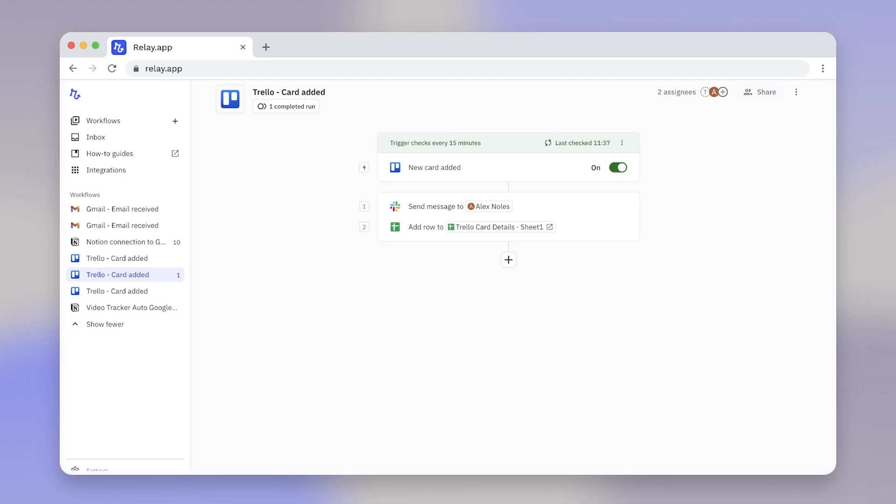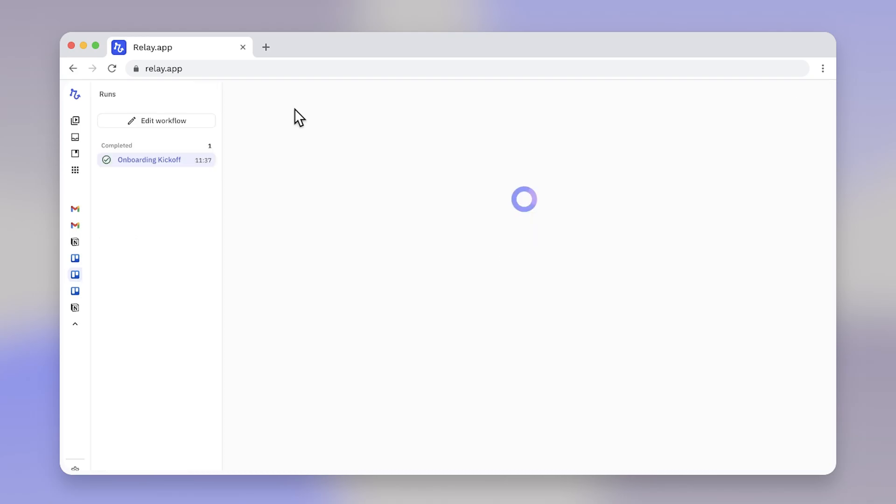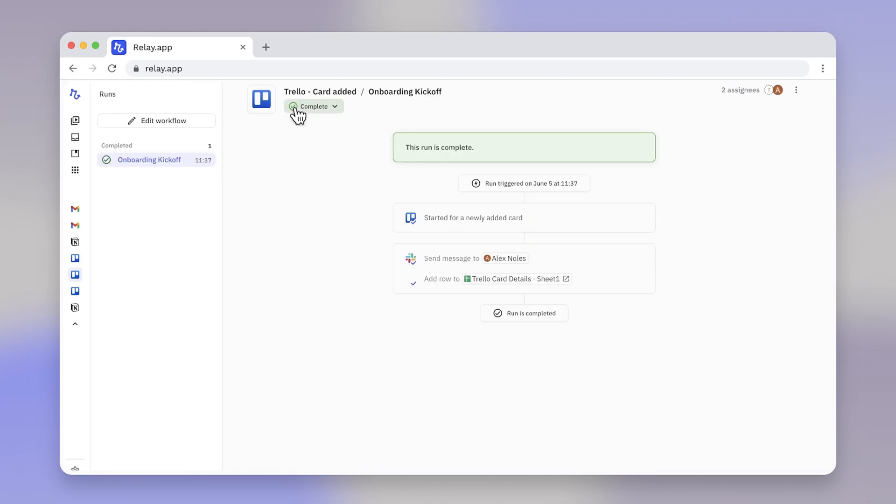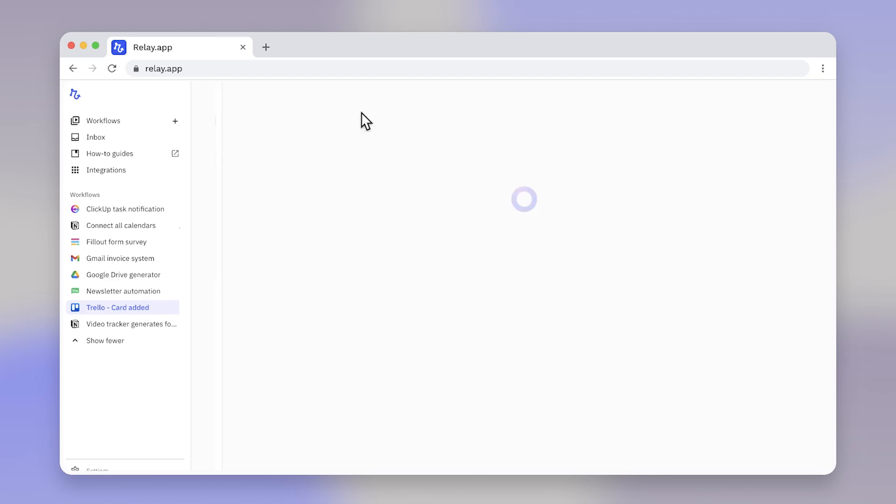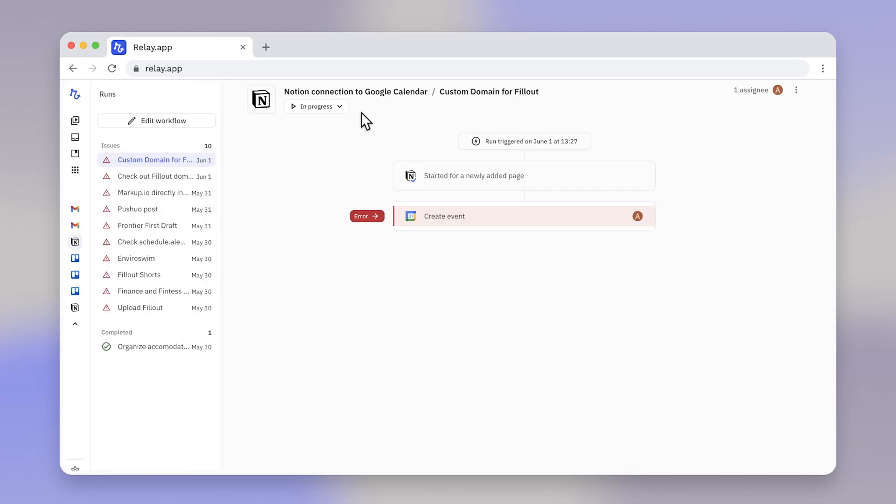When a workflow is triggered, it creates a run. You can view a list of completed runs as well as currently active runs for a workflow in the workflow editor. The active runs may be waiting for a Human in the Loop approval, or they ran into an error and need a fix.